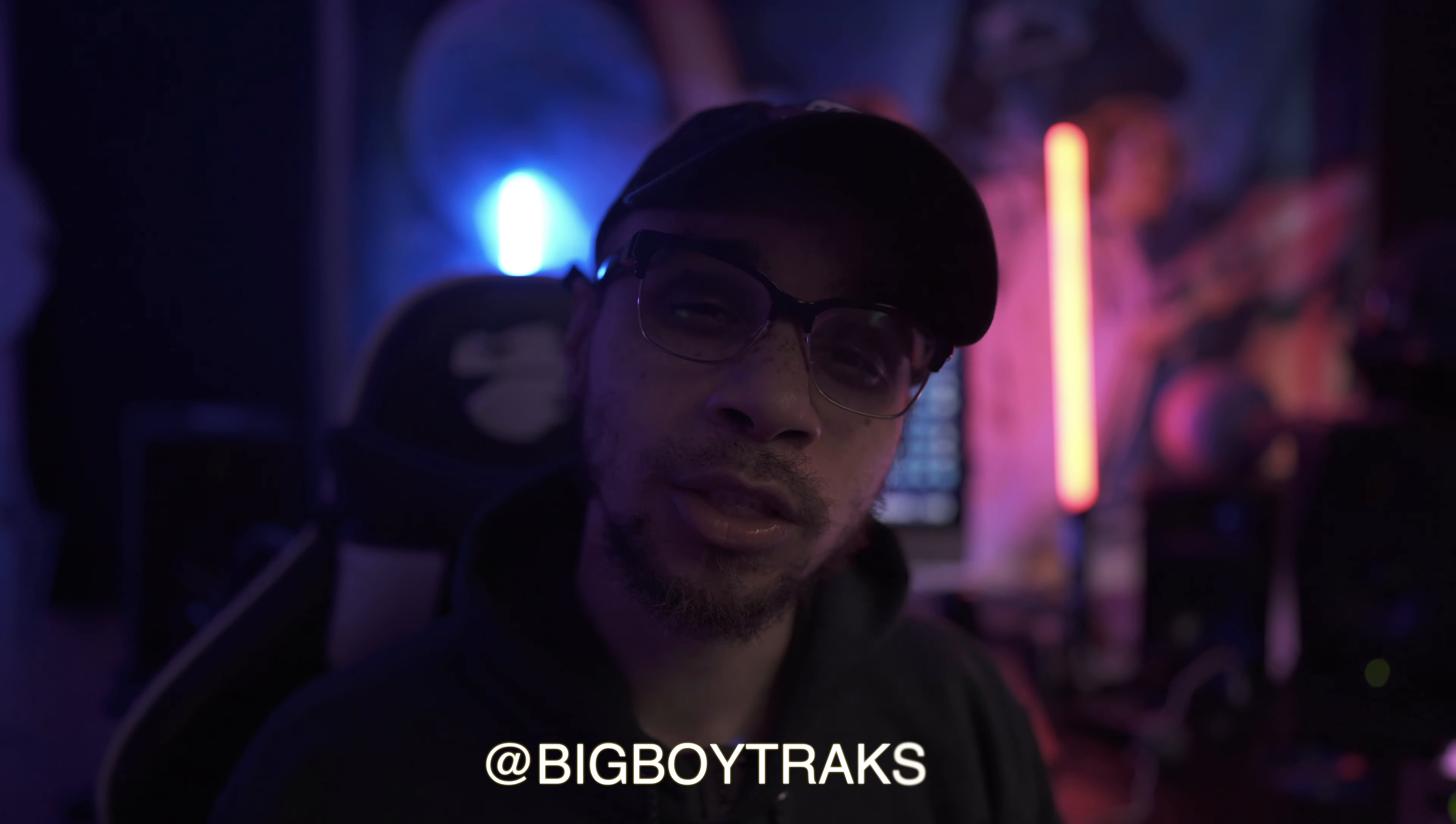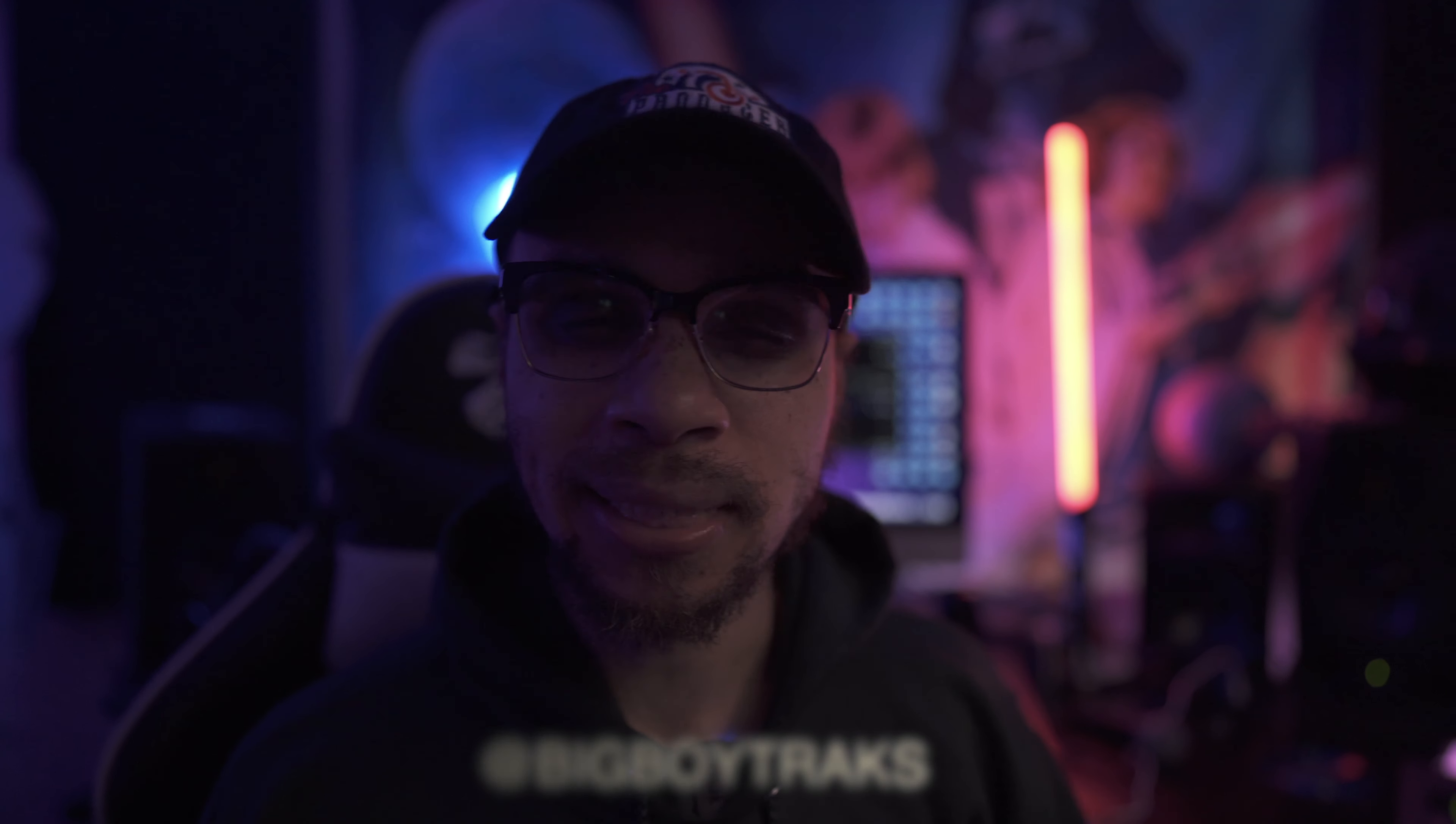What's good everybody, welcome back to another episode of Producer's Life. I'm your man BigBoyTrax as always, and today we're gonna switch it up. We're gonna do something completely different.